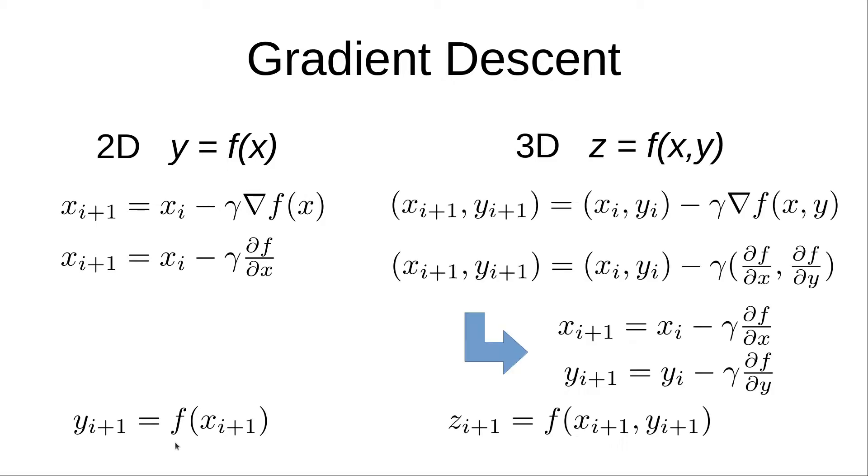When we expand this into three dimensions, we now end up with z, the height on that plot I showed earlier, is a function of x and y.